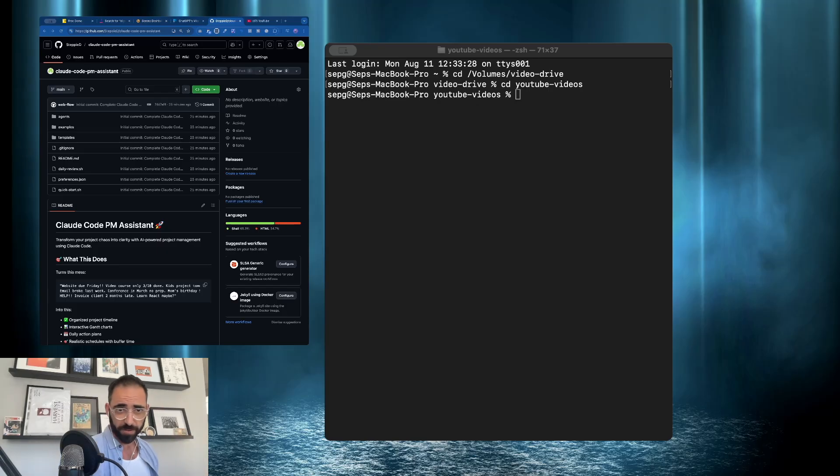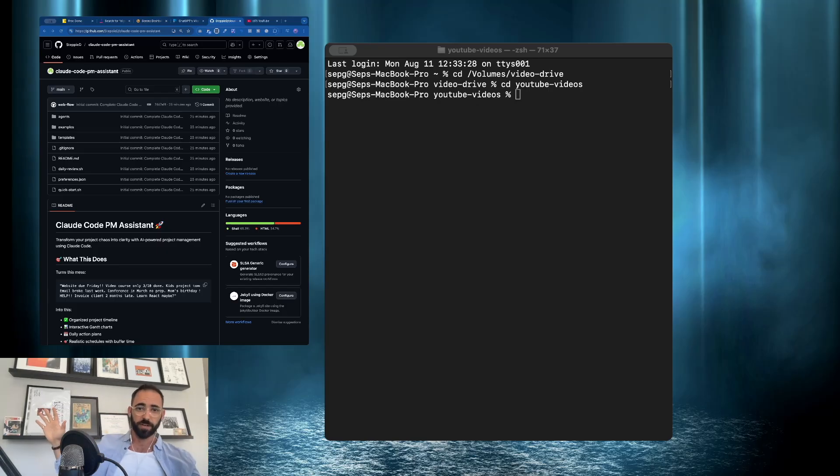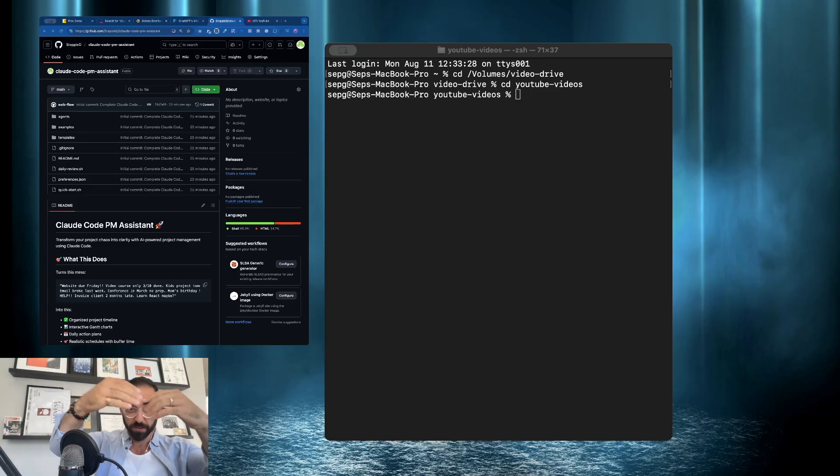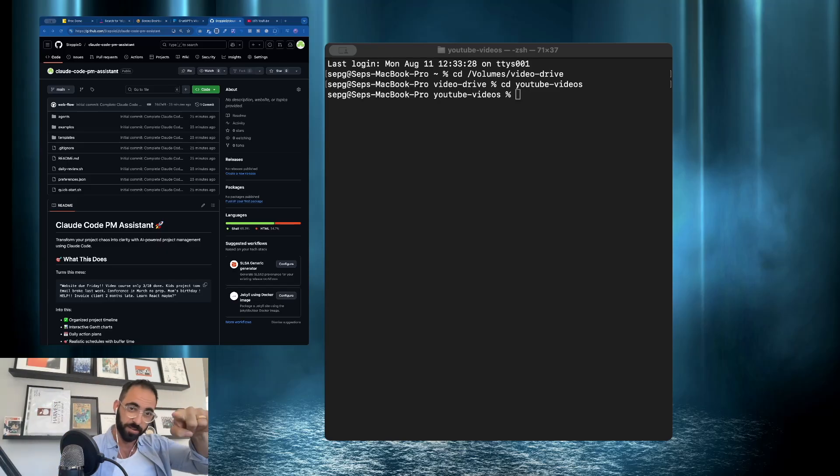Thank you for joining me. I don't have a splashy intro, but if there was one, it would be here. So splash. Okay, let's go.